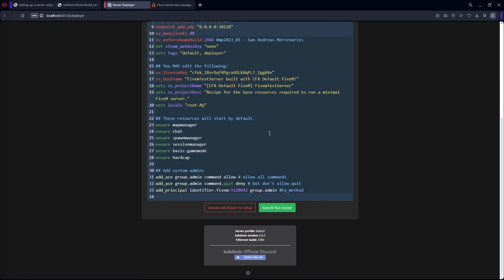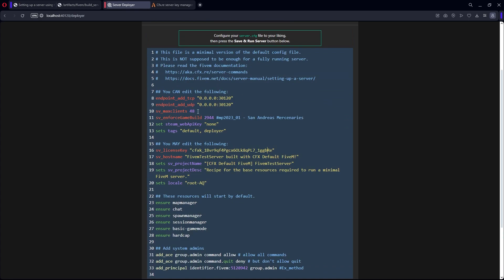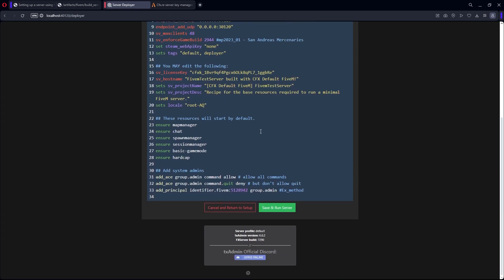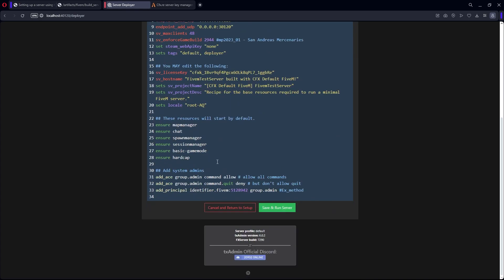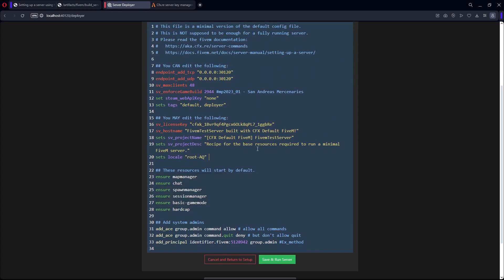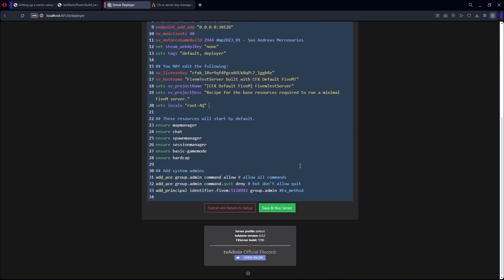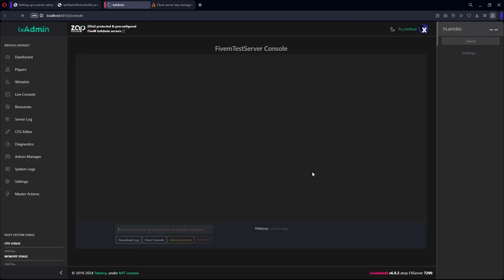You can change whatever you want in here. It doesn't really matter what you change for now. If you want to add something later, you have to use 'ensure' followed by the resource file name. But for now, just leave it default. If you're not going to do anything special, hit Save and Run.